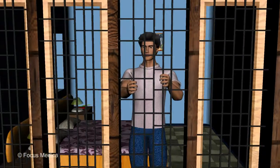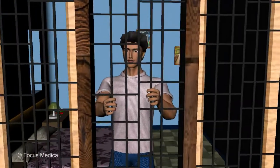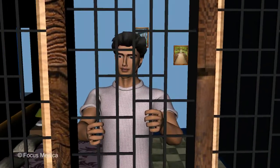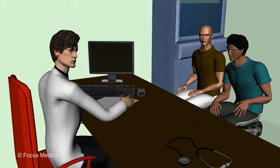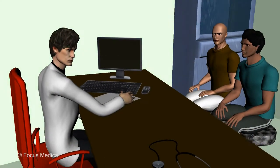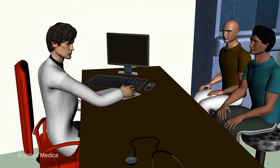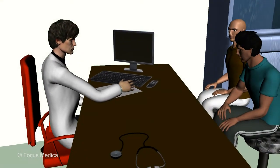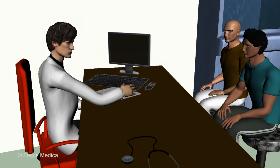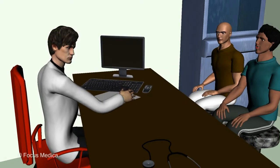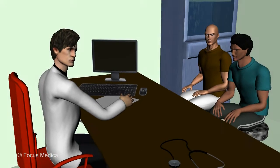Relaxation techniques and yoga may also help to relieve pain, but should be adopted only after consulting the doctor. It is necessary to accept that the pain is likely to stay, remain positive, and move forward in life. Psychological techniques, for example cognitive behavioral therapy, help to deal with the pain, maintain a positive attitude, and engage in routine activities and social interactions.